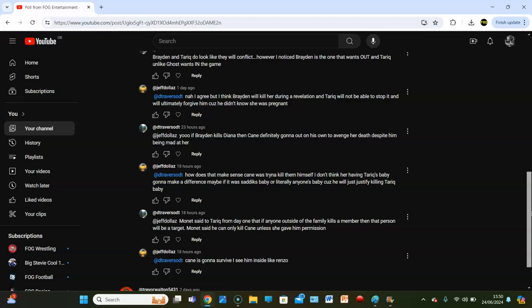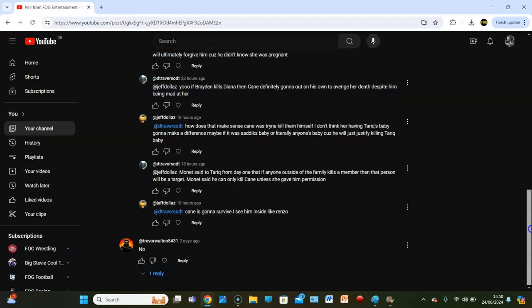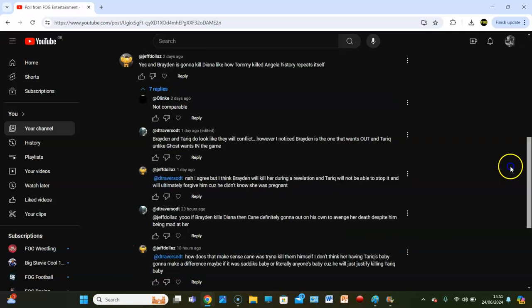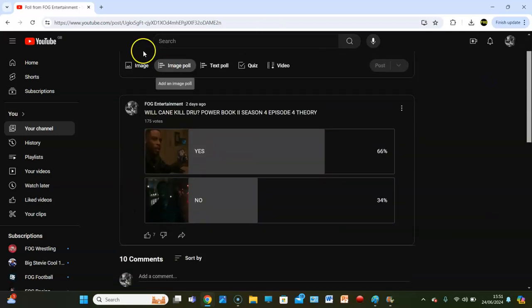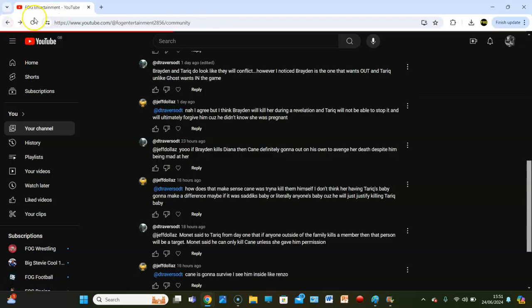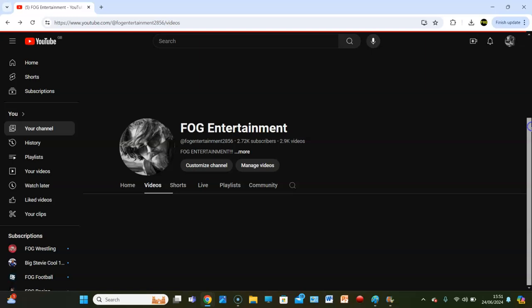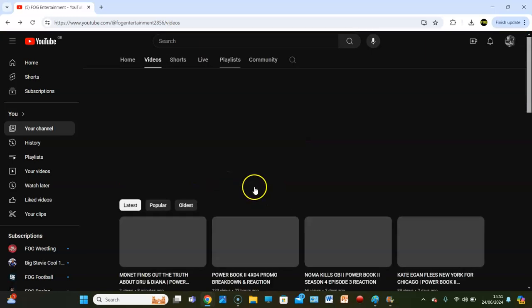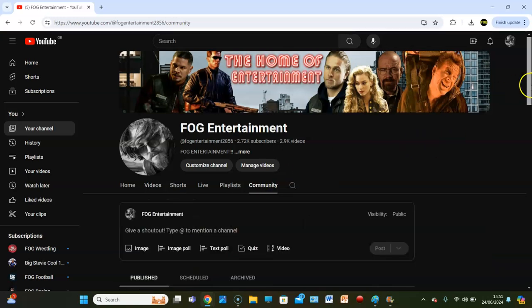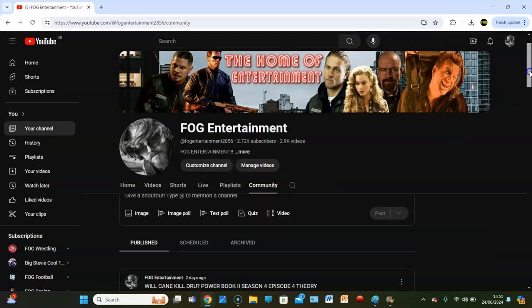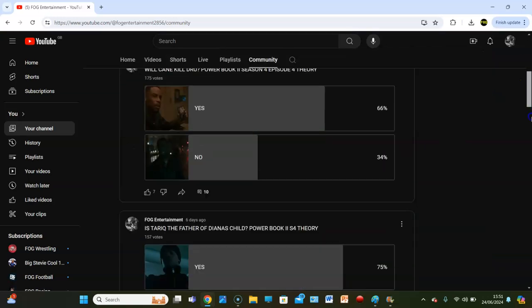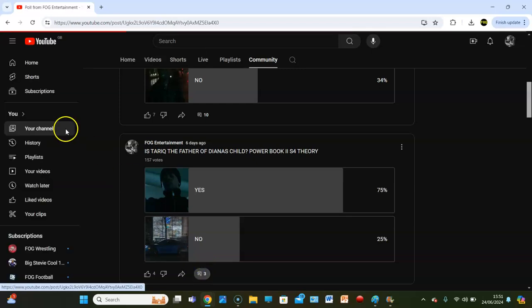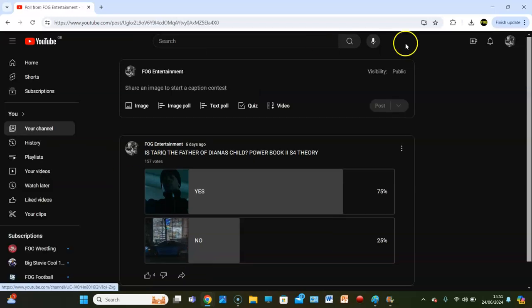Cane is going to survive. I see him inside, like Lorenzo. I could see Cane inside, like Lorenzo. We'll have to wait and see. Trevor Walton says no. Ricky says yes. There's a lot of debate here. I don't think he'll kill him. Now, I do want to go back to my other poll here on the channel, which we will scroll down to. Power Book 2 isn't always on time. I want to react to this poll just in the same video. I don't want to completely milk it.